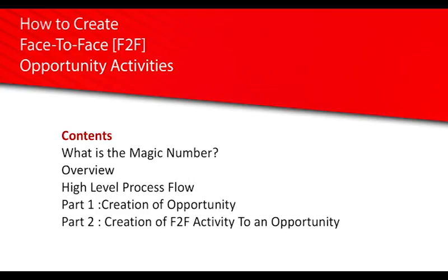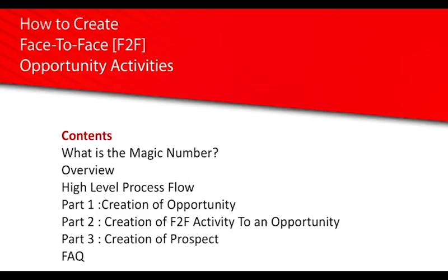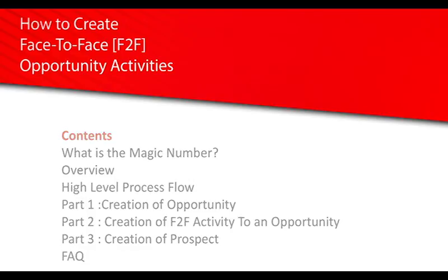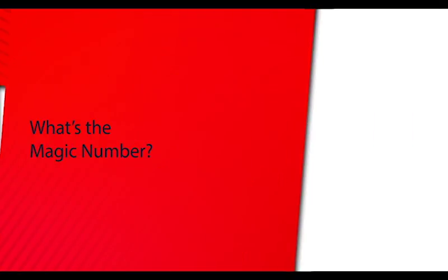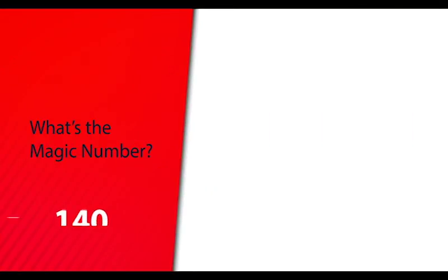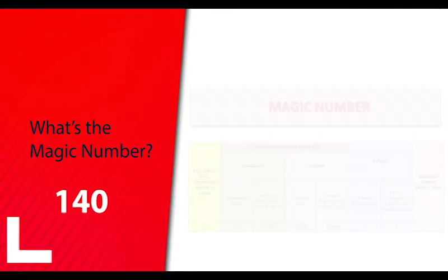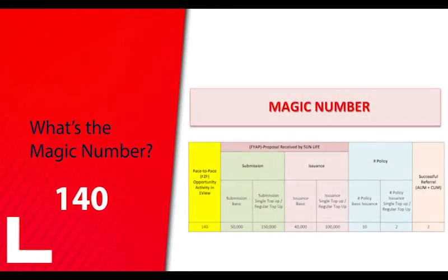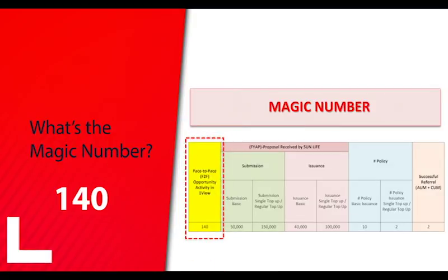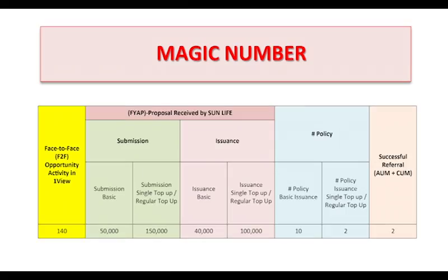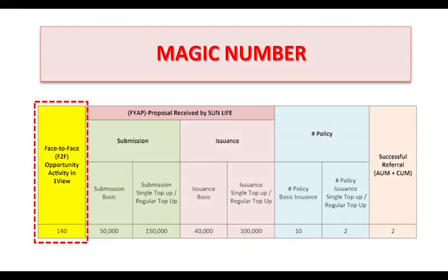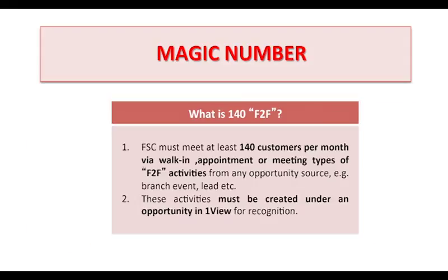The face-to-face magic number for FSC is 140, which means the FSC must meet at least 140 customers per month via walk-in, appointment, or meeting types of face-to-face activities from any opportunity source.